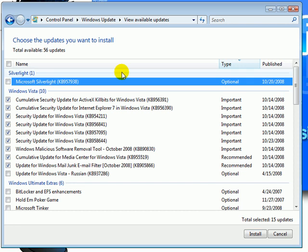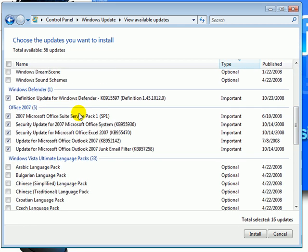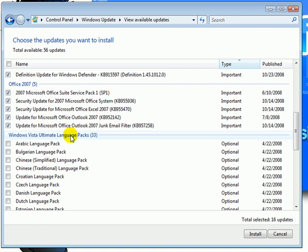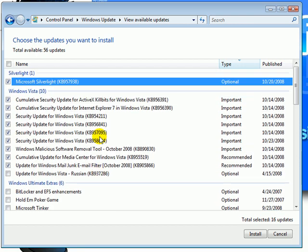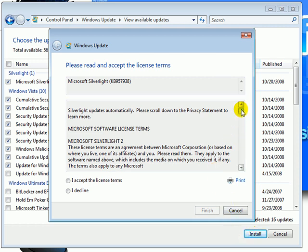To update Vista, just make sure every update you want is checked. And then click Install. Accept.